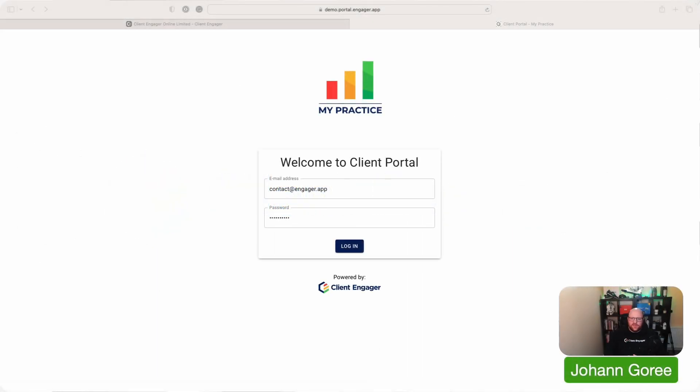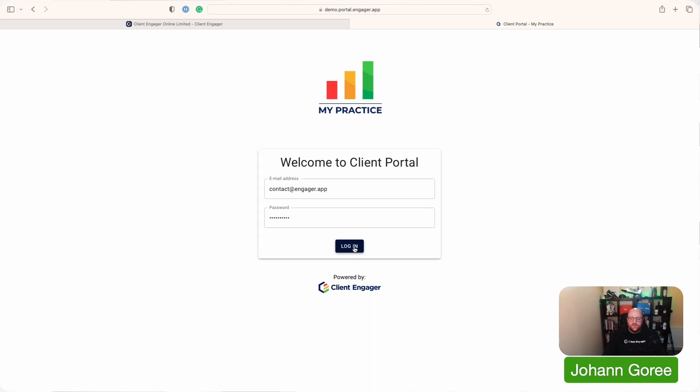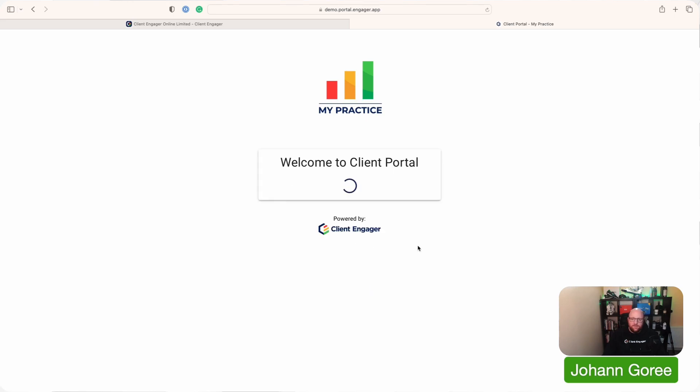Welcome to the client portal home screen. What you're about to see is everything your client is going to see every time they log in. So first of all, what can we see on the screen? We've got the MyPractice logo here. Remember, this is all linked to our demo account where we've got the MyPractice logo. If you've added your logo to your settings in your Client Engager, then it will be your logo that appears here. We've then got the Welcome to Client portal, followed by their login details, which they're going to have created when you've first invited them to this portal.